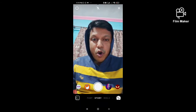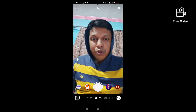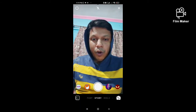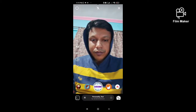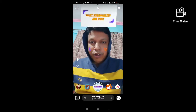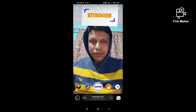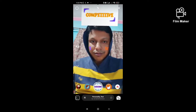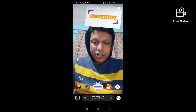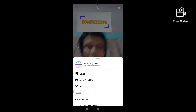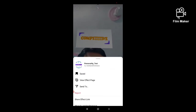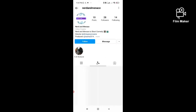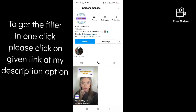Hi friends, in this quick video I am going to show you how to get the personality test filter on Instagram. This is the filter — tap on your screen to start. You have to search the creator's name using the Instagram search option.